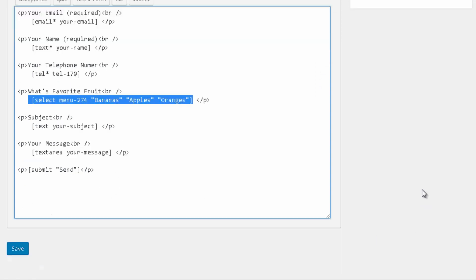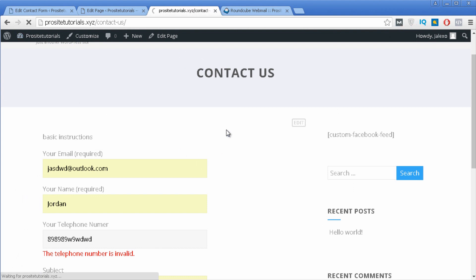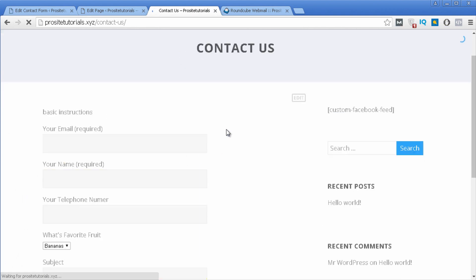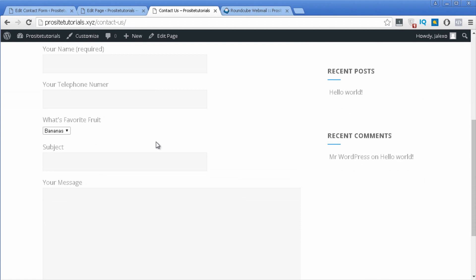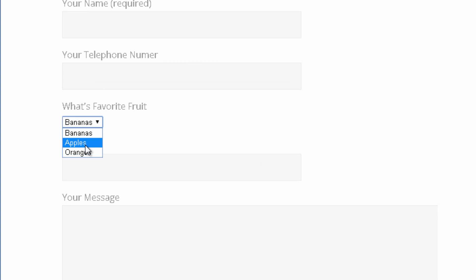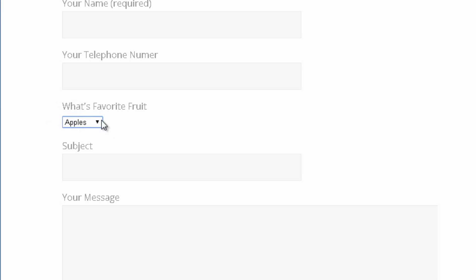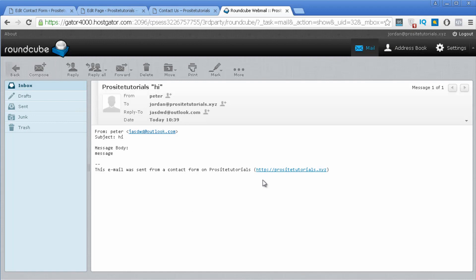I'll add bananas, apples, and oranges — three options. Then I press insert tag and a new tag appears. Once I press save and refresh the page, you can see 'What's your favorite fruit?' with the dropdown, and that person can select one of the options. Once they send the message, I will be able to see their answer inside my email inbox.